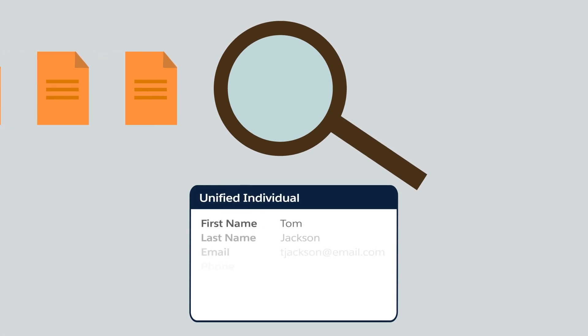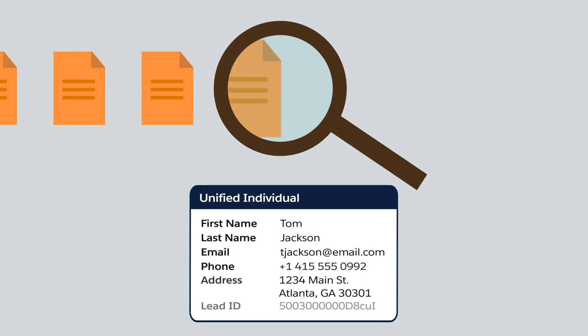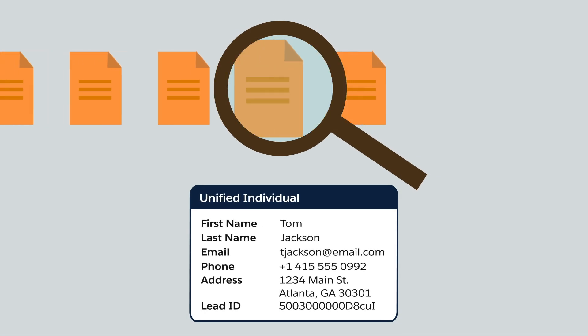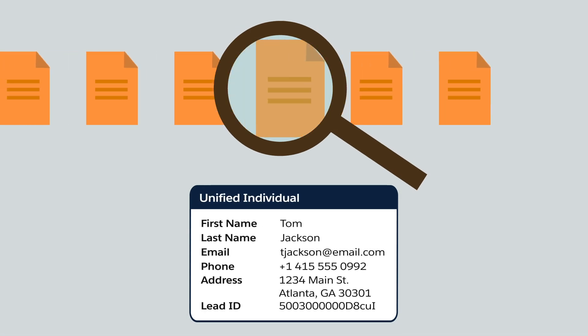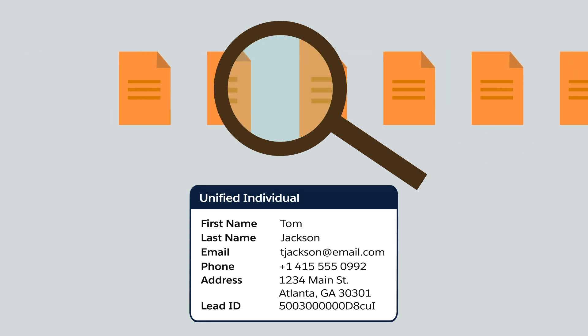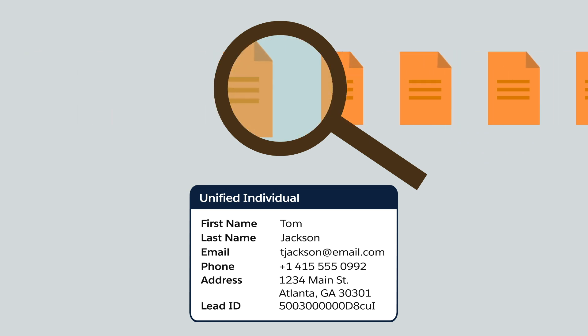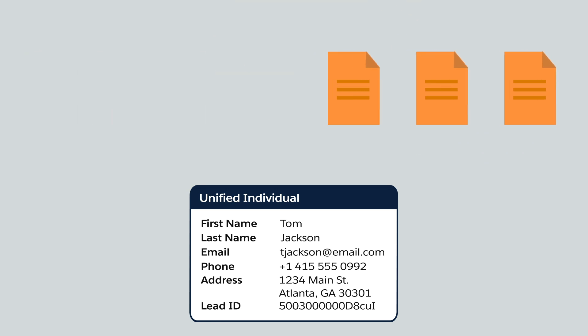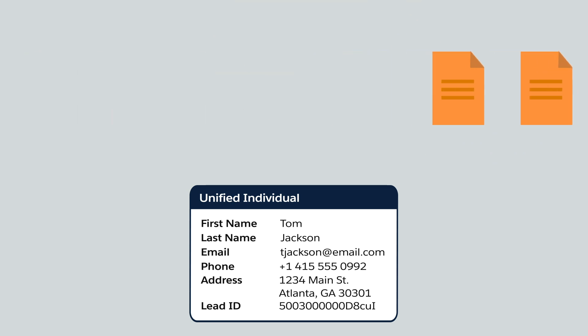Identity resolution is like a detective, finding and linking all the data about a customer to create a unified profile for an individual or business account.